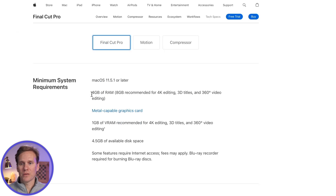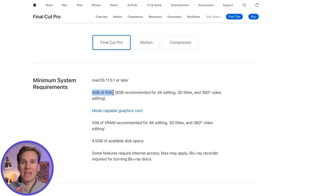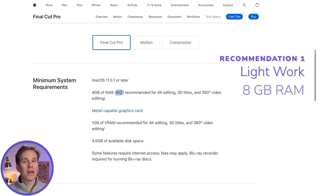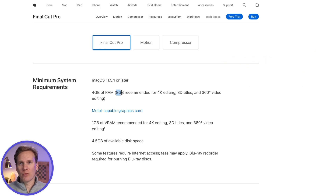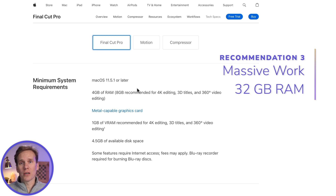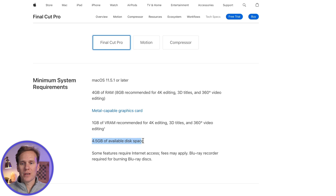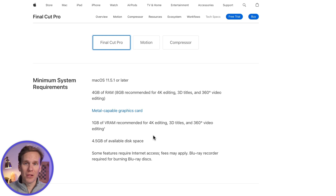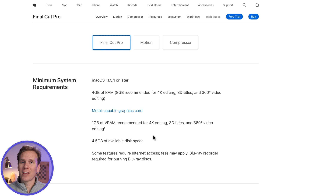Final Cut Pro does have some system requirements — you can check them out on Apple's website. One of the most important ones is RAM. For light video editing, Final Cut Pro recommends at least four gigabytes, but I recommend at least eight gigabytes so you're future-proofed. If you're regularly editing videos, get 16 gigabytes. If you're doing this professionally full-time, I would go for 32 gigabytes of RAM. You need at least four and a half gigs of disk space to install Final Cut Pro, but that doesn't account for your project space — video files are big. I recommend getting at least a one terabyte hard drive, and get an SSD if you can. It is so fast.